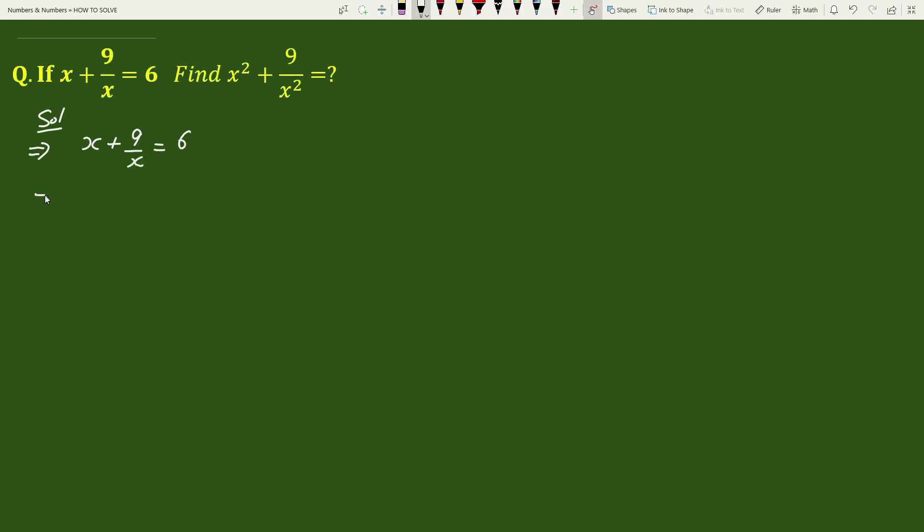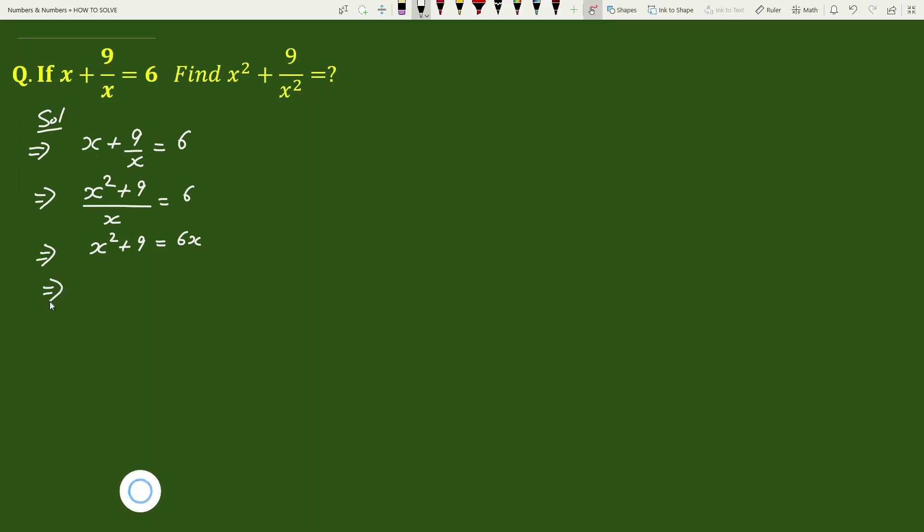This is same as x square plus 9 by x equals 6. This is same as x square plus 9 equals 6x. This is same as x square plus 9 minus 6x equals 0.